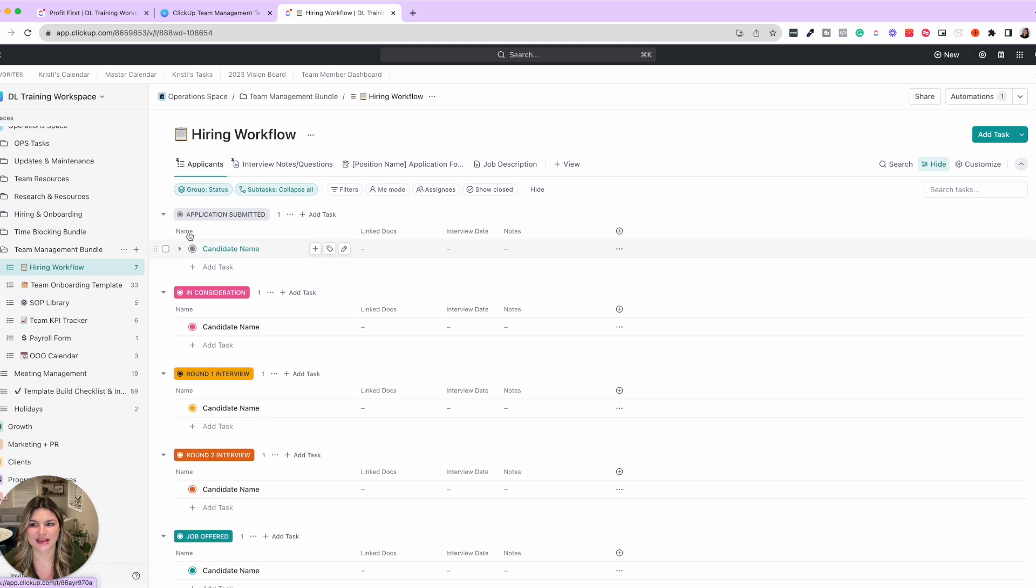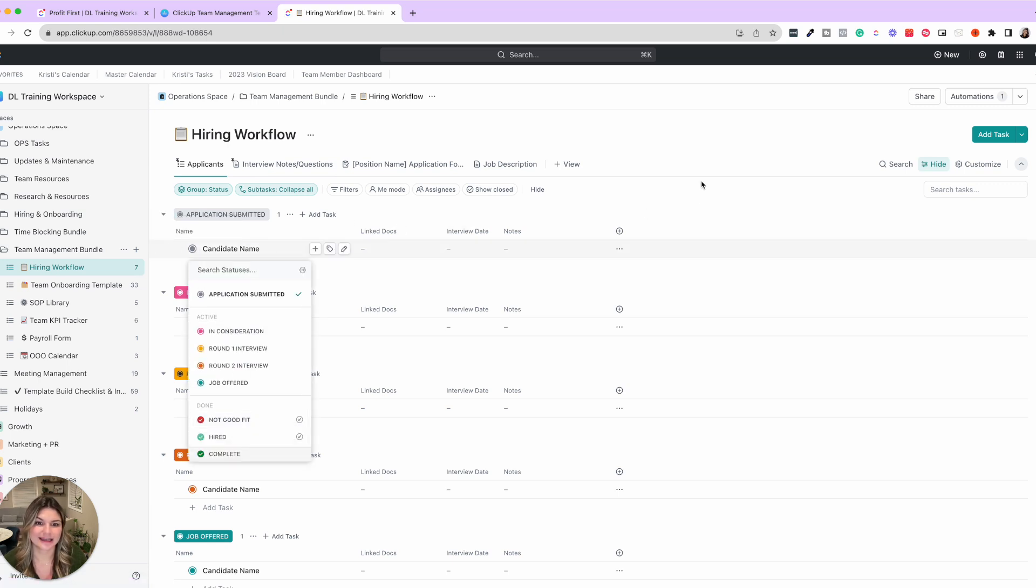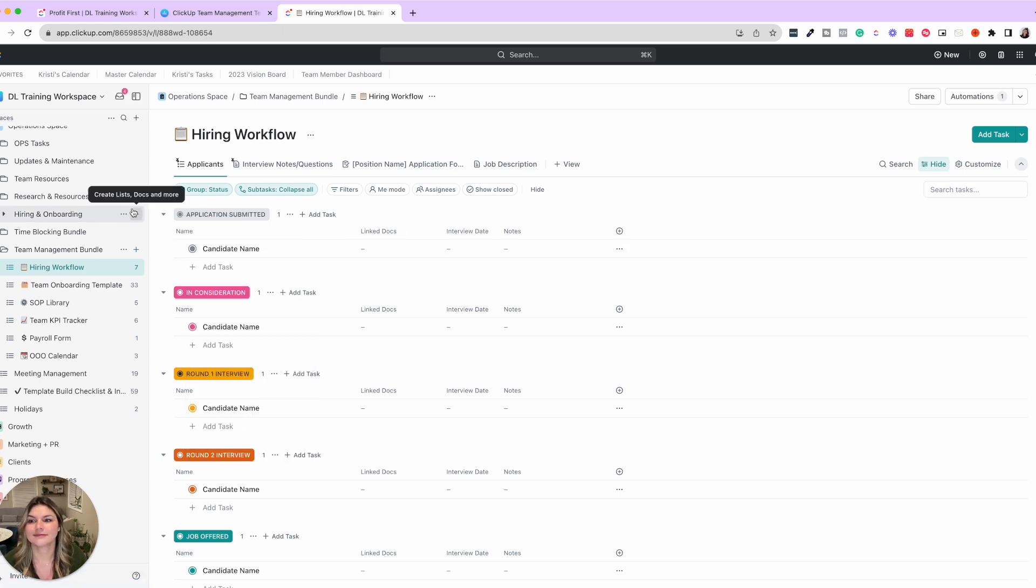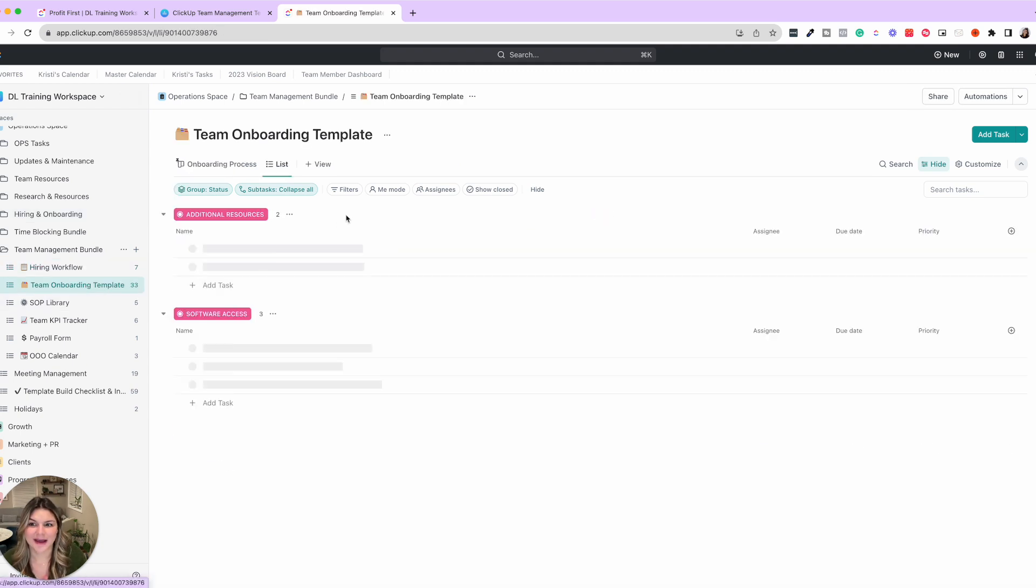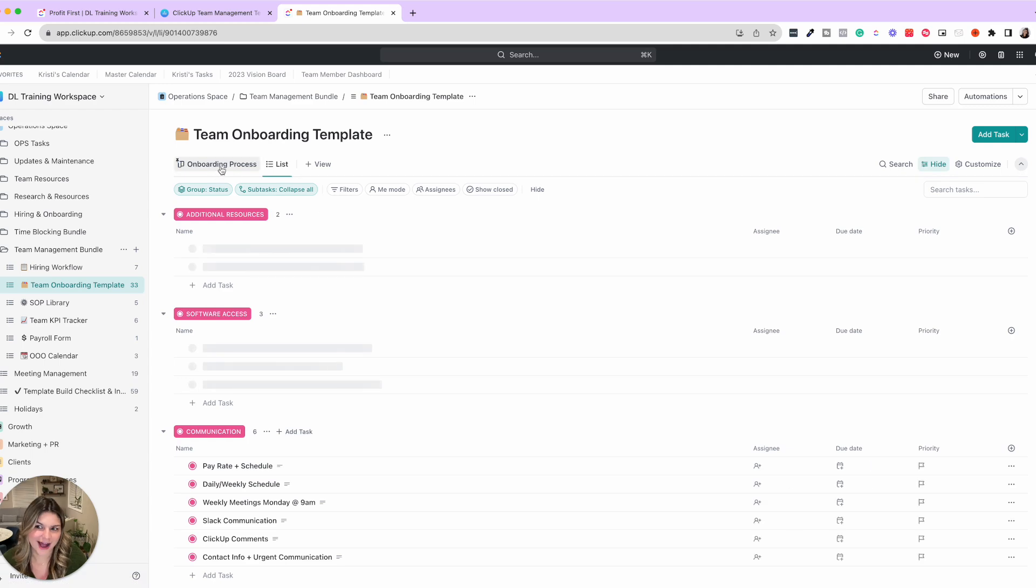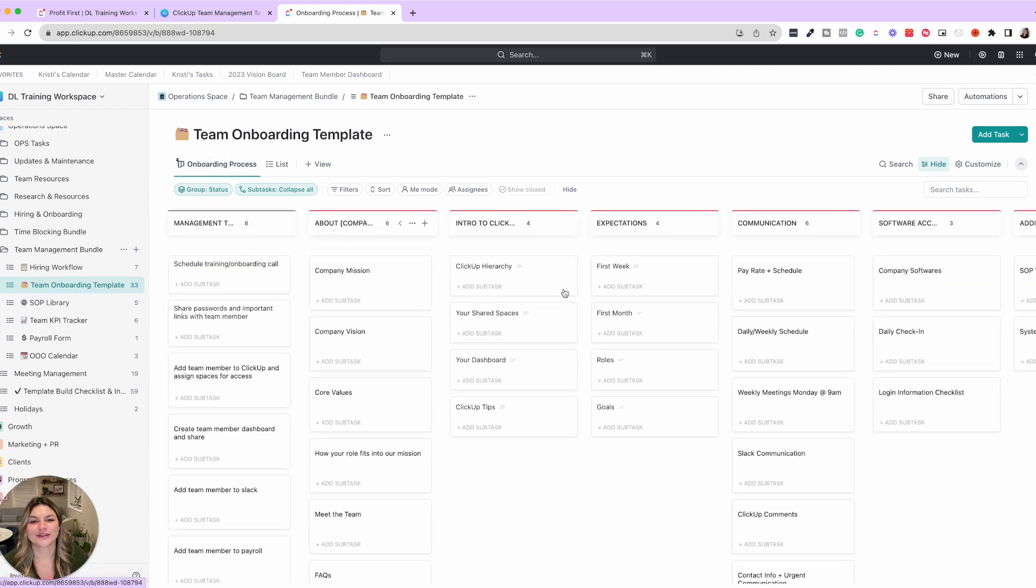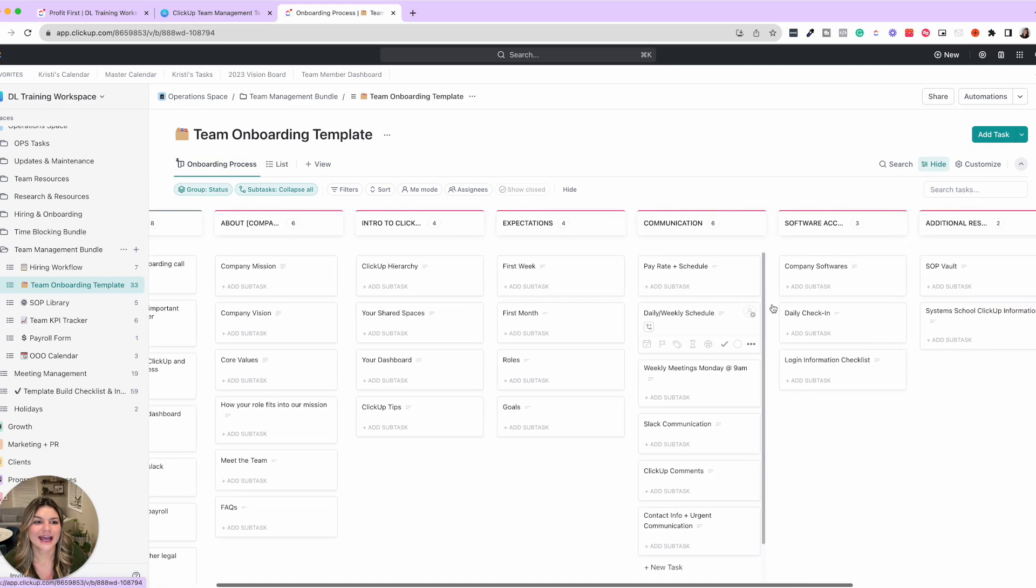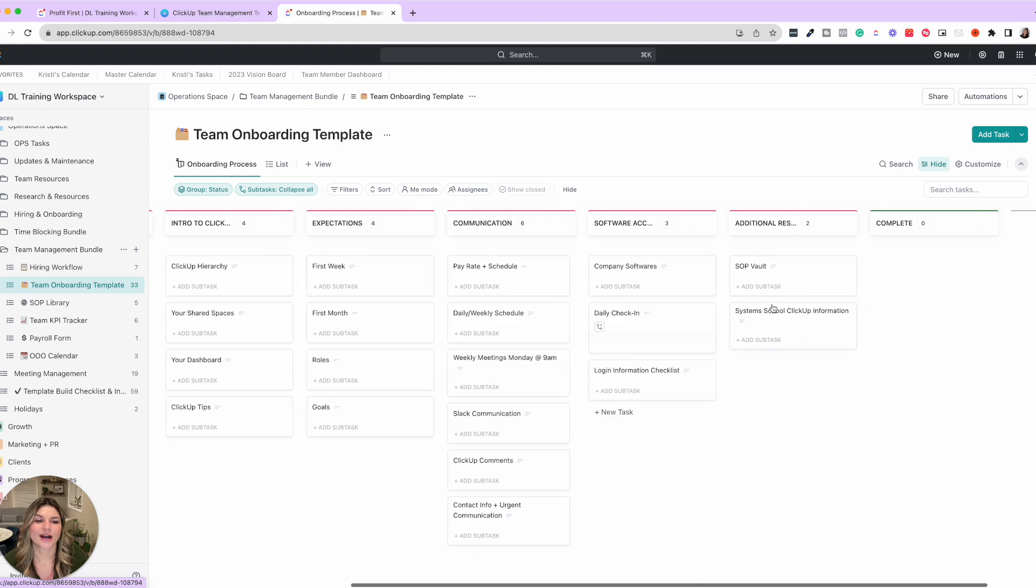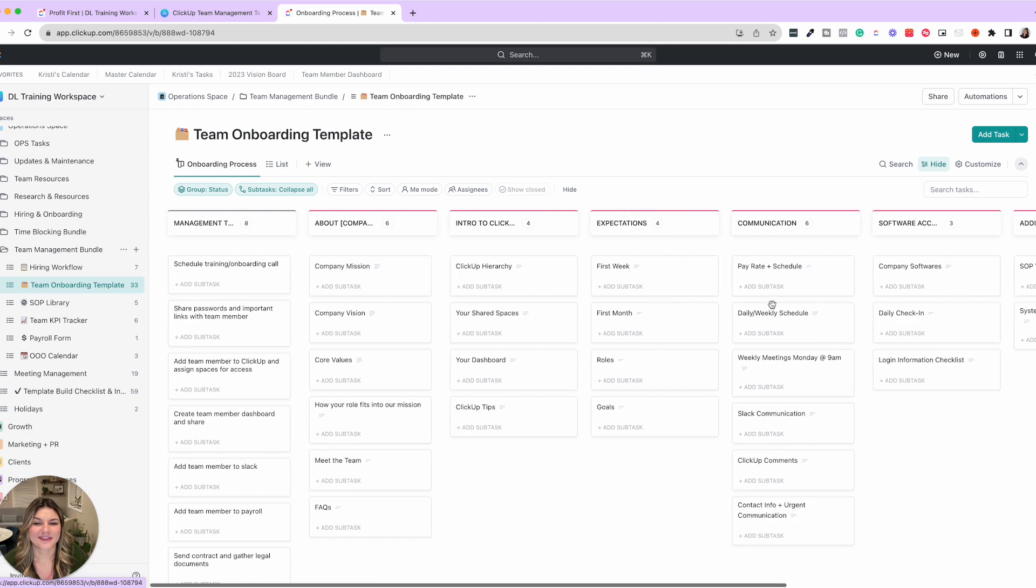You could see bringing people through the application process and making note of where they're at in their application process with you and your team.